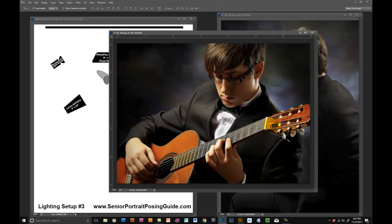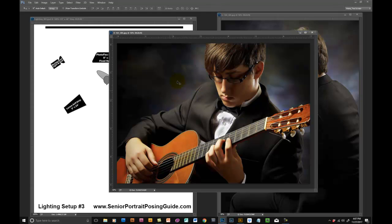I like the fact that there's not a whole lot of separation, just minimal separation between him and the background. I like that background going dark. As I already mentioned, I wish this was a little bit darker over here.